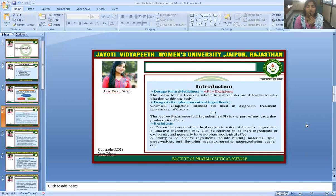Excipients do not increase or affect the therapeutic action of the active ingredient. Inactive ingredients may also be referred to as inert ingredients or excipients and generally have no pharmacological effect. Examples of inactive ingredients include binding materials, dyes, preservatives, flavoring agents, sweetening agents, and coloring agents.